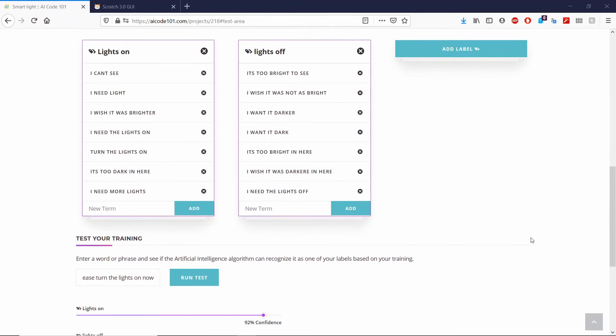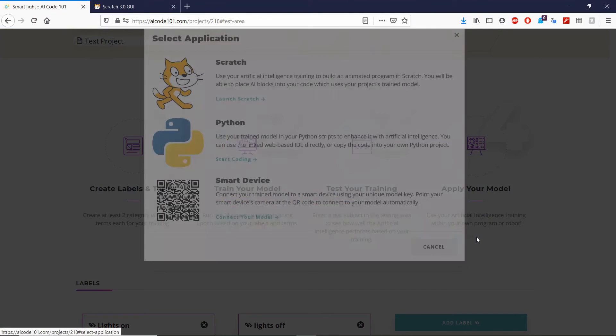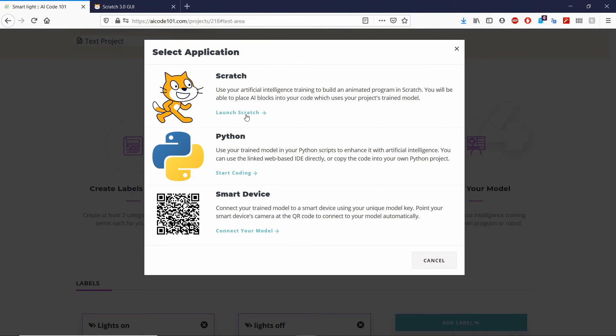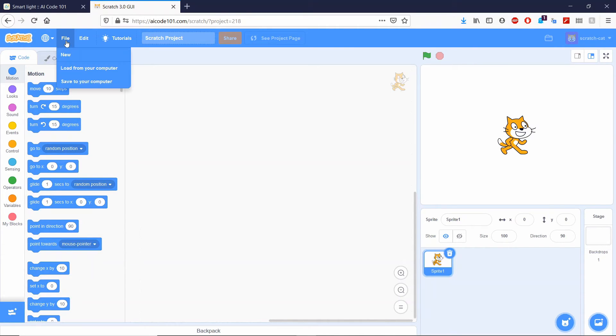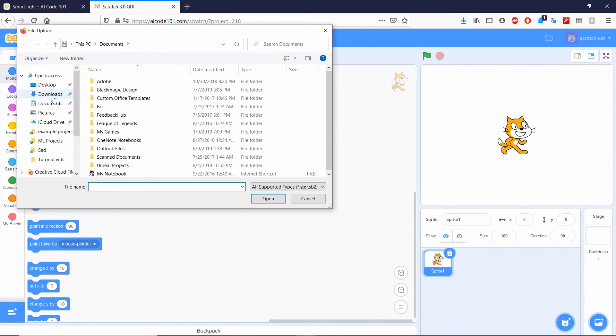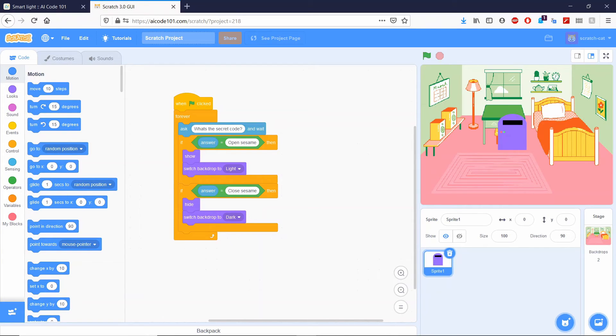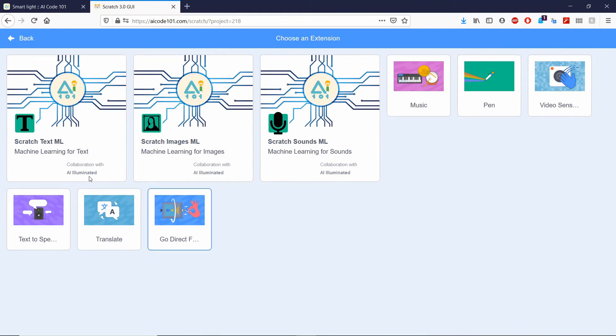Alright, so now we can go ahead and apply our model in Scratch. At the top left, you can click file and load from your computer. You can load the same file that you saved earlier. So to implement machine learning in Scratch, you need to go to the bottom left, add extension, and click Scratch Text ML.